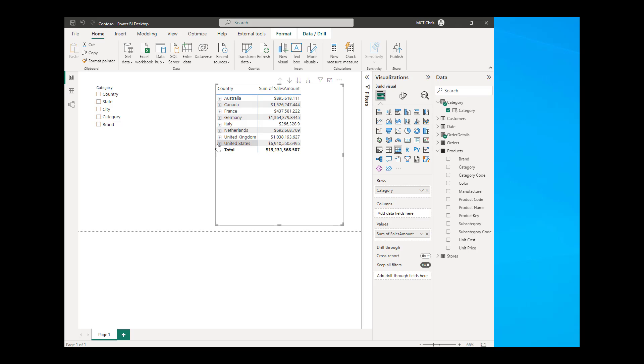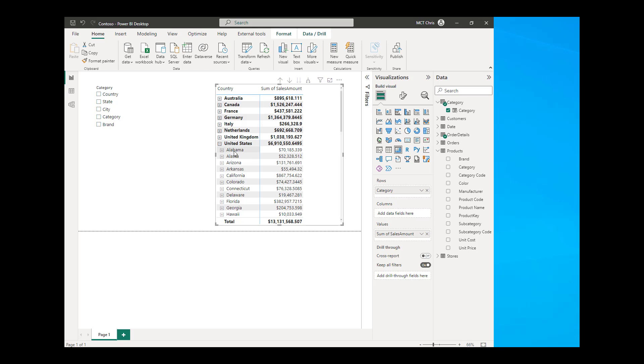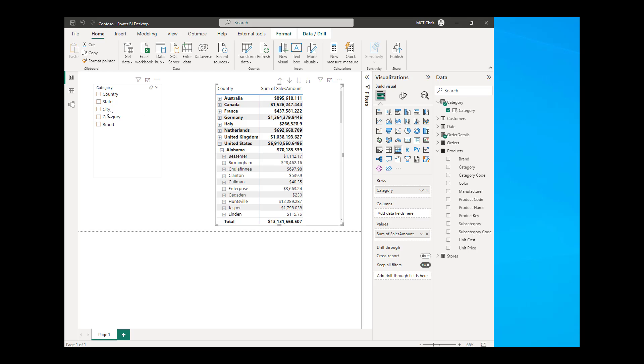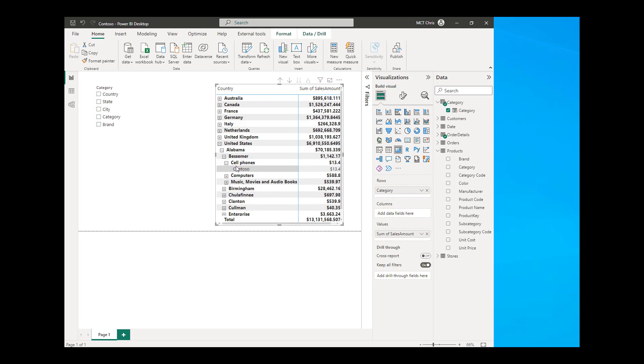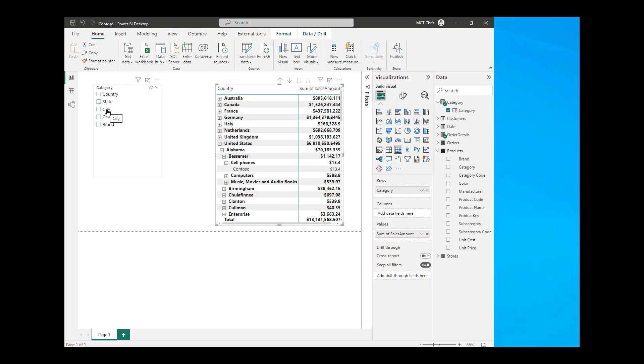So I have the country. If I expand the country, I have the state. If I expand the state, I have the city. And if I expand the city, I have the category. And then if I expand the category, I have the brand. So the category and the brand is taken from the products table, and the country, state, and city is coming from the customers table.